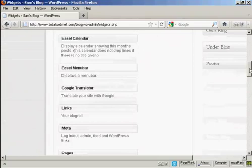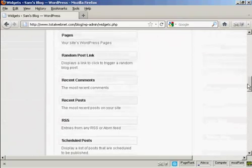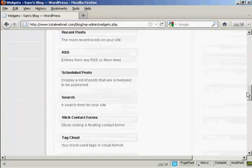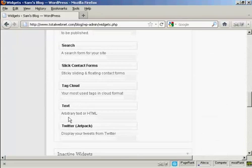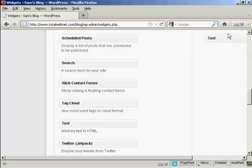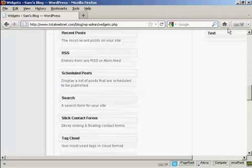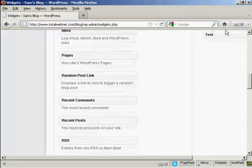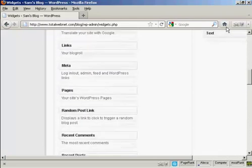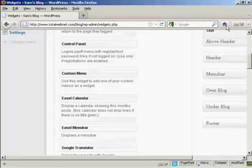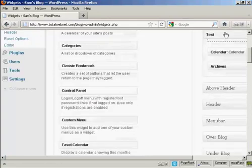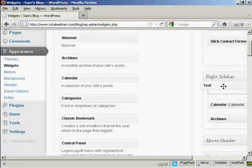So I'm going to scroll down to where it says text, arbitrary text or HTML. I'm going to drag that up into the widget pane here, into the sidebar, and put it into the right sidebar at the top here.